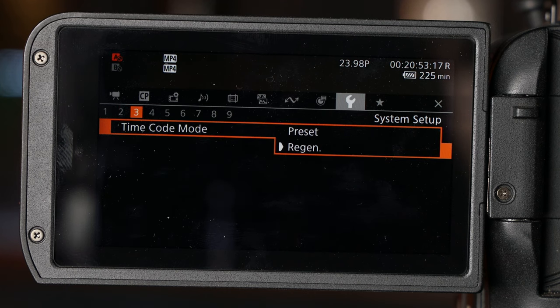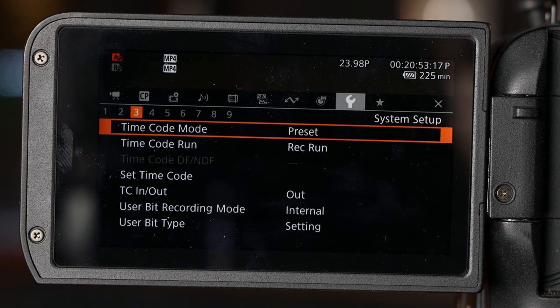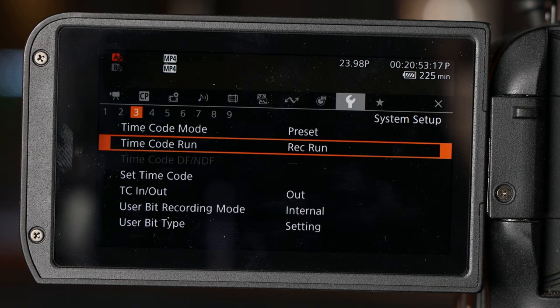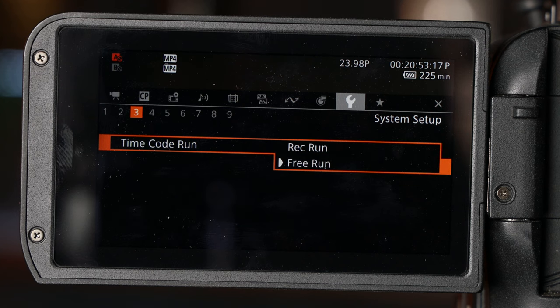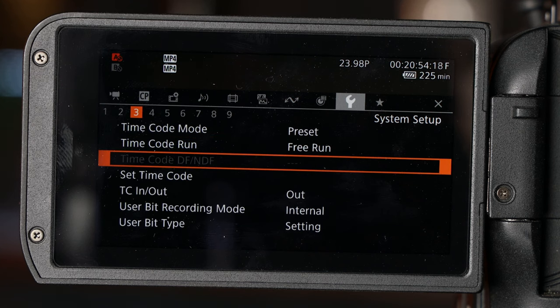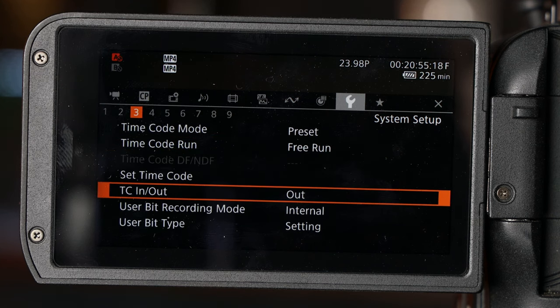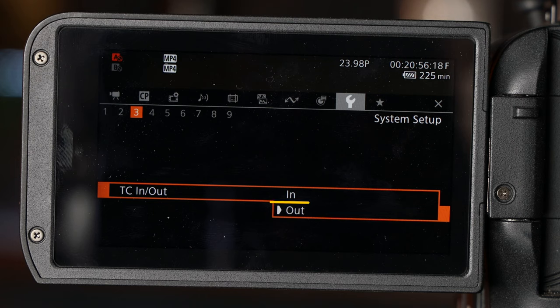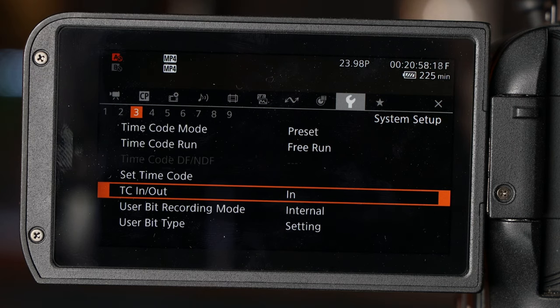To receive a signal from the TC1, set timecode mode to preset, the timecode run to free run, and finally, the TC in-out to in. You're now ready to receive a signal.